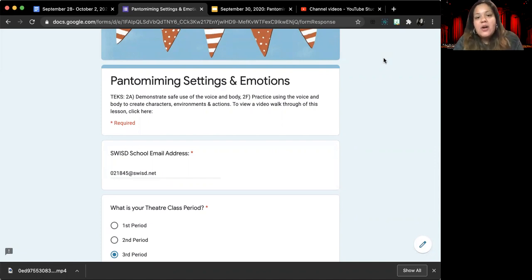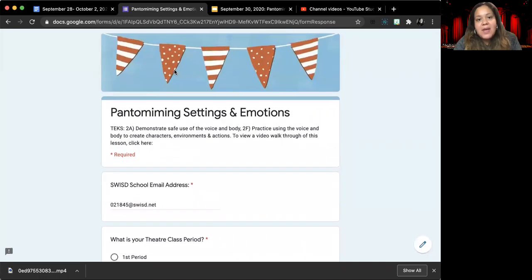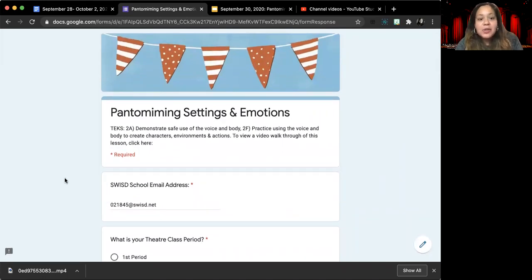So when you open up your assignment, it should look like this. You should see the little pennant flags at the top and then the background is blue.